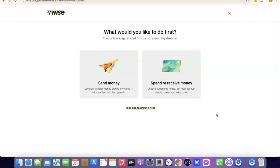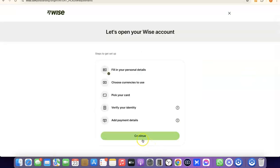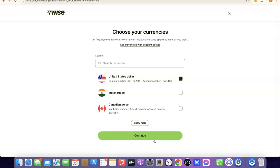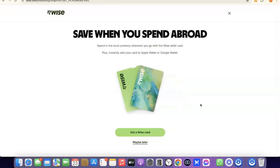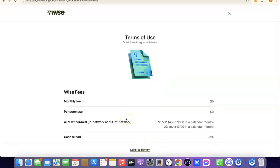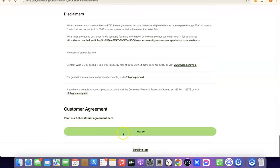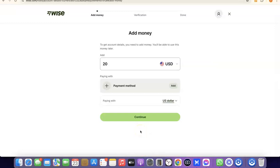If you click Send Money, it'll walk you through the process of sending money and verifying your account by uploading your national ID. Click on Receive Money, then click Continue. It'll prompt you to choose the currency you want to get paid in — US dollar, Indian rupee, Canadian dollar, etc. I'll leave it at US dollar and click Continue. As a bonus, you can also get a Wise card to make payments online — click Get a Wise Card, or click Maybe Later to skip. I'll click Maybe Later. Then scroll to the bottom and click I Agree to accept the terms of use.